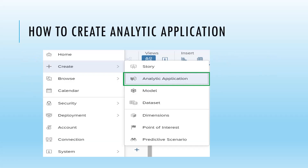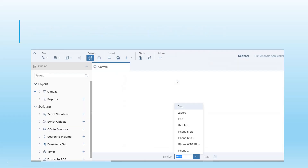So how to create this? In SAP Analytics Cloud when we open it, we have the 'Create Analytic Application' option. Apart from story and model, we have another option of analytic applications. When we click on this, we get a screen where we can see different components available. On the left side we have script variables, script objects, and data services — there are many things which we can do.